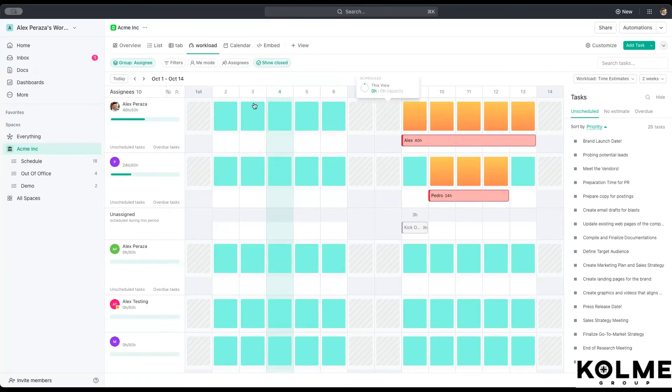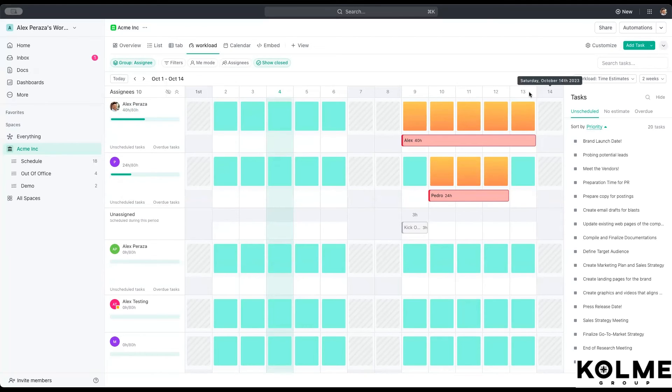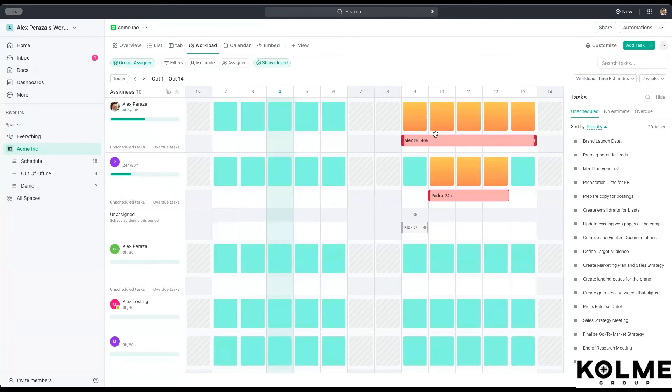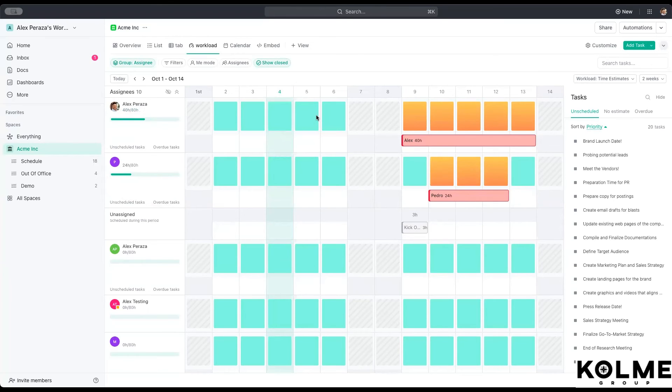So as you can see in here, we have this week starting on the second all the way to the 13th and see this, this is our time off. We already blocked it off. It's already occupying the capacity.